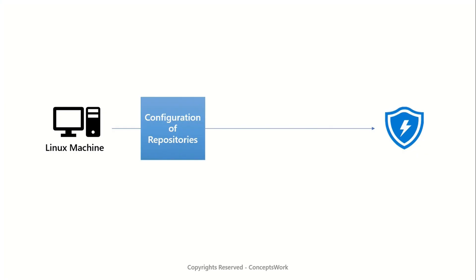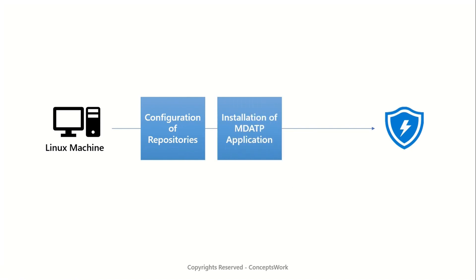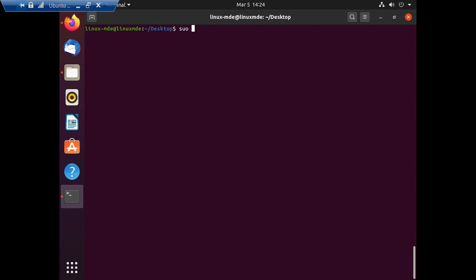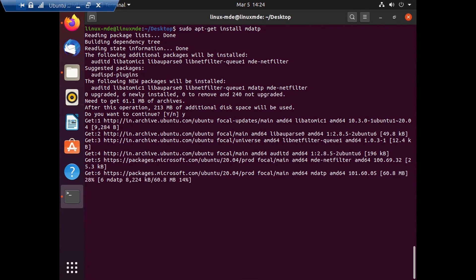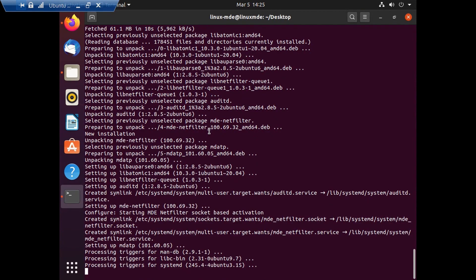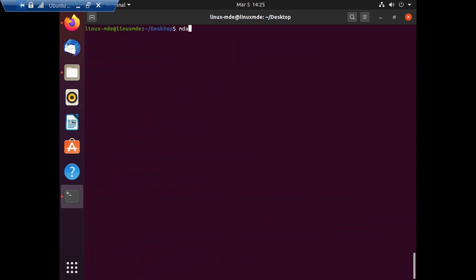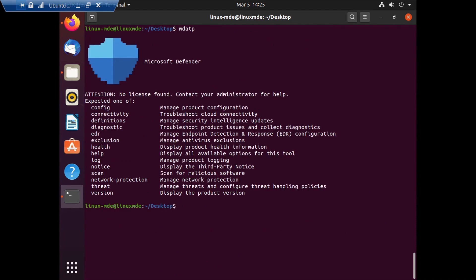The next step is to install the mdatp application, since we have completed the configuration of repositories. I'm running `sudo apt-get install mdatp`. This process typically takes around one and a half minutes, so I've sped up the video to reach the next stage. Once installed, you can type `mdatp` to get the list of all commands available.